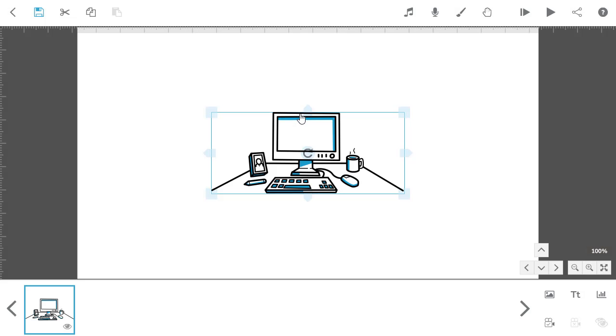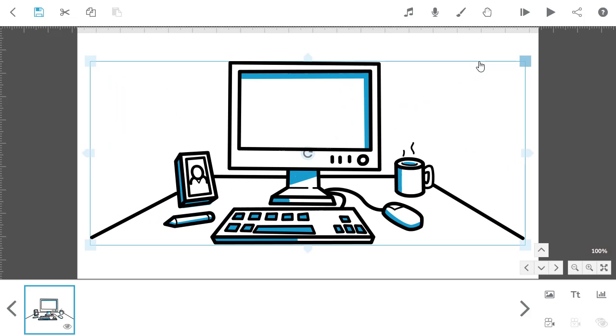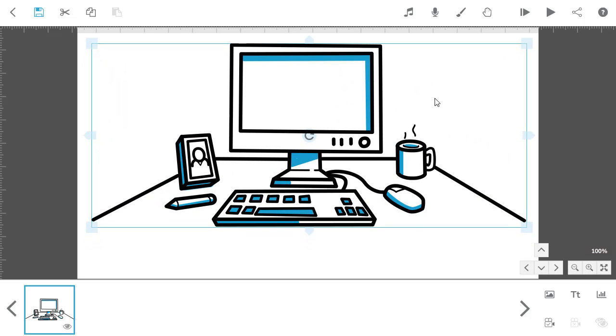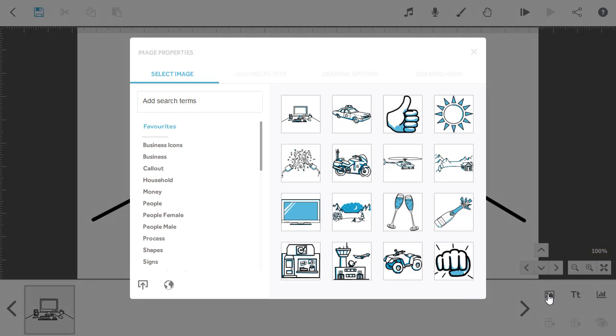As well as the library, you can import your own images into VideoScribe. The file types accepted are SVG, JPEG, PNG, and GIF. So I'm going to import a screenshot from our help website. Again, I select the add an image button, but this time I'm going to use the import options.